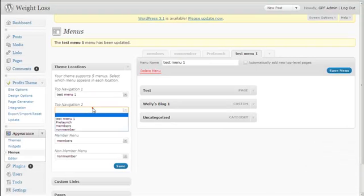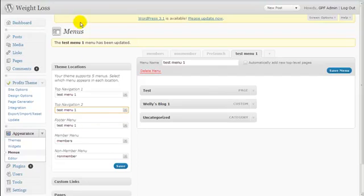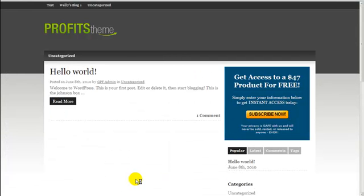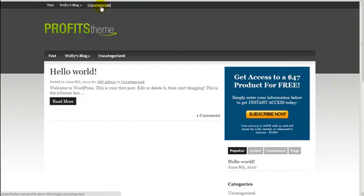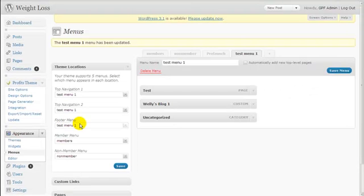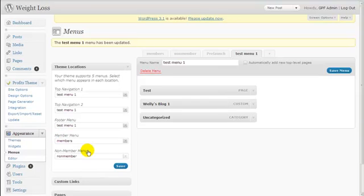Now let's look at Top Navigation 2, which is this second area. If I want to use the same menu for Top Navigation 2, I select it and click Save, then refresh. The same menu that appears in Top Navigation 1 now also shows as the menu for Top Navigation 2. The Member Menu and Non-Member Menu settings are for membership site features and won't be covered in this video.